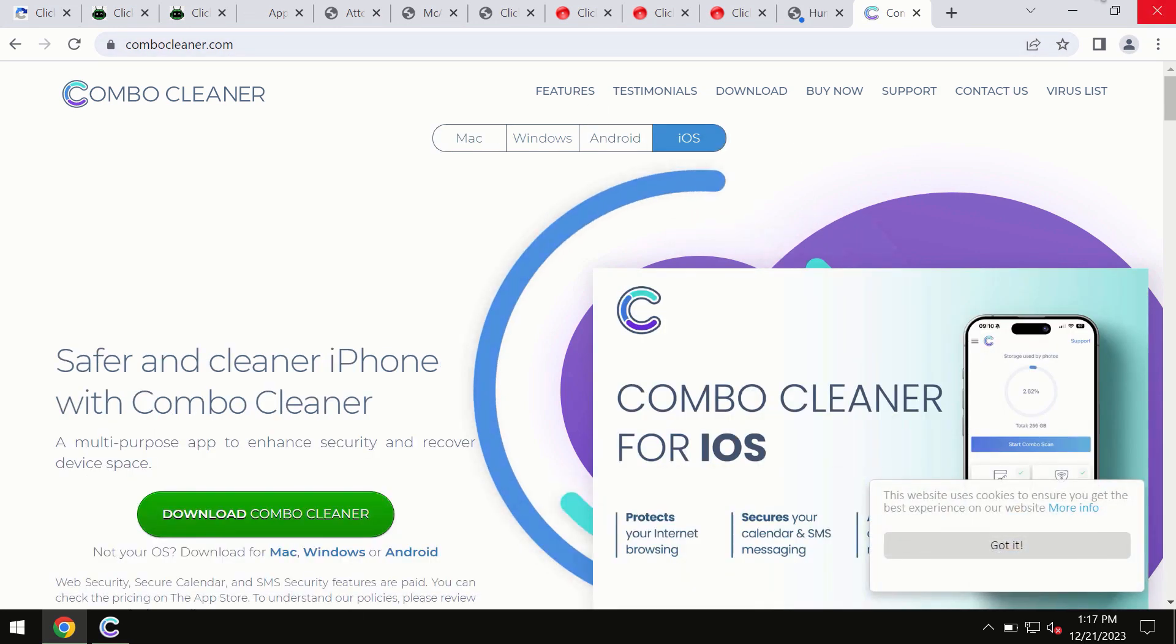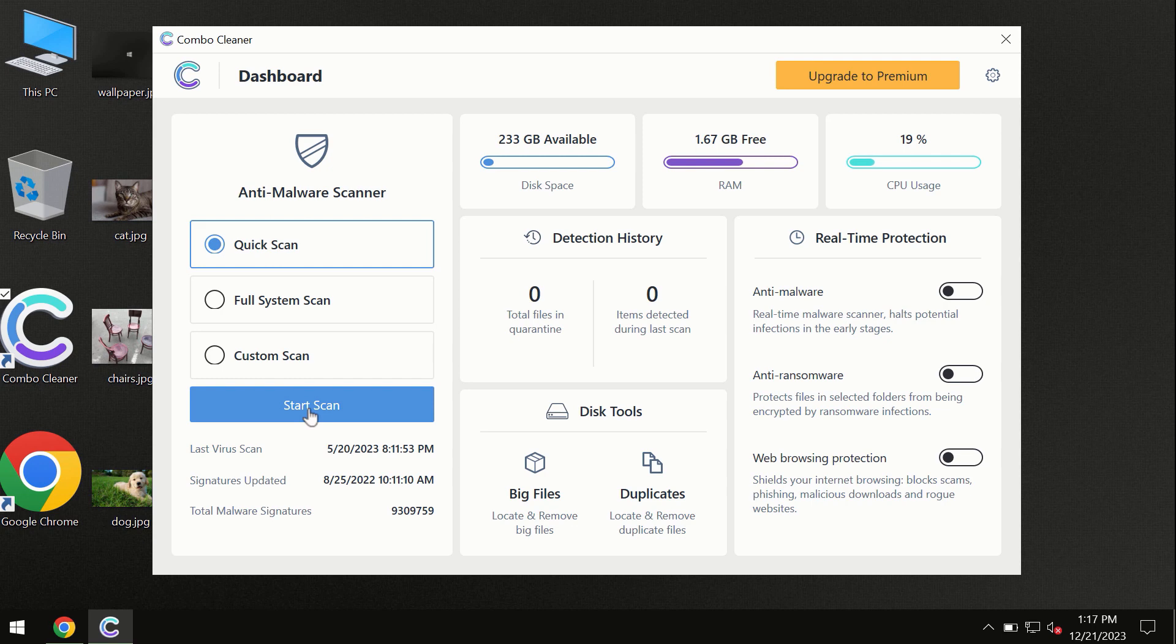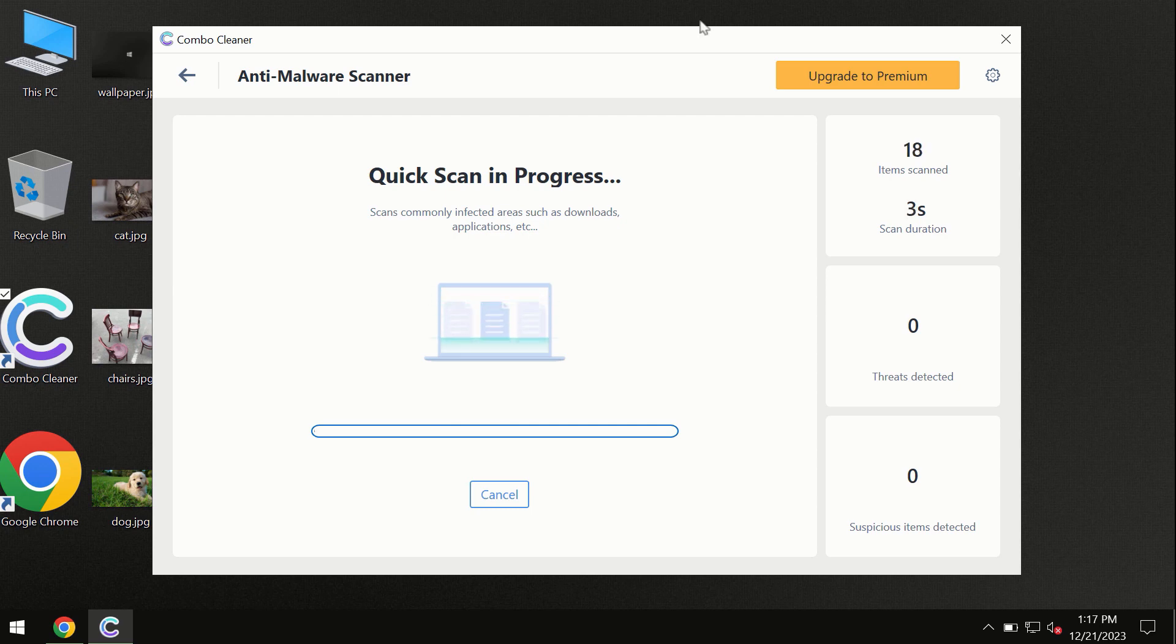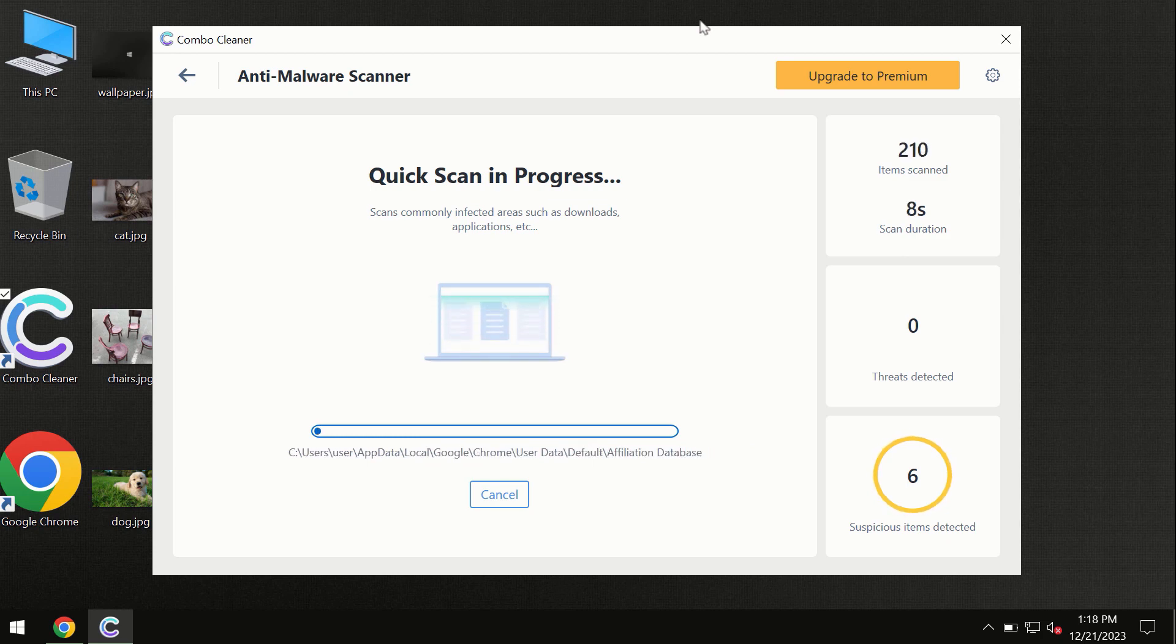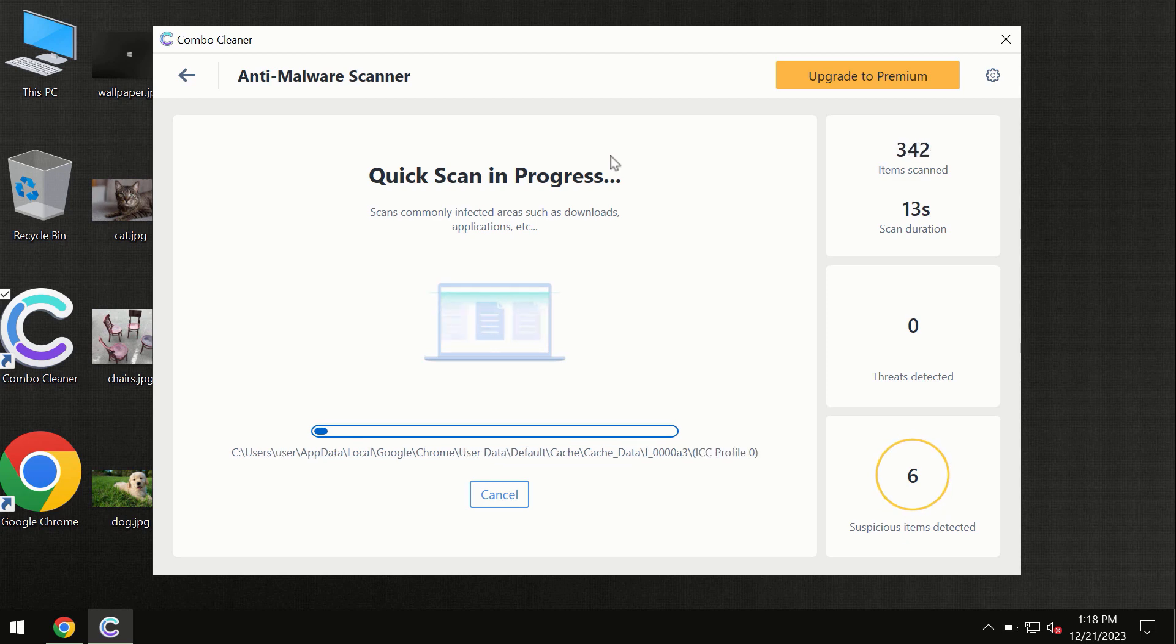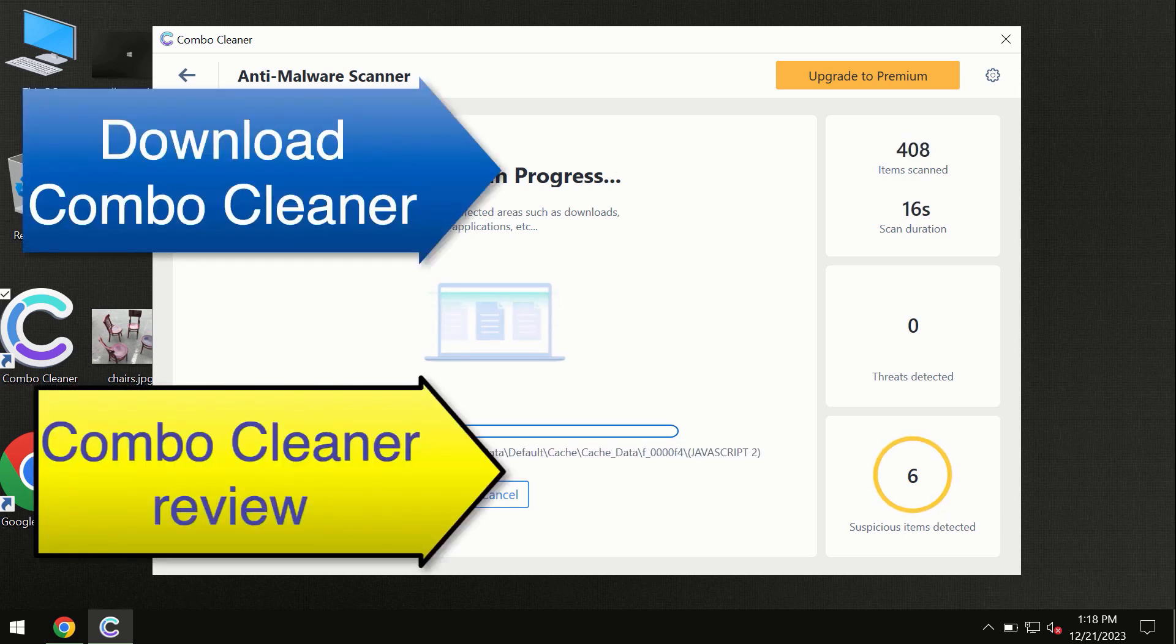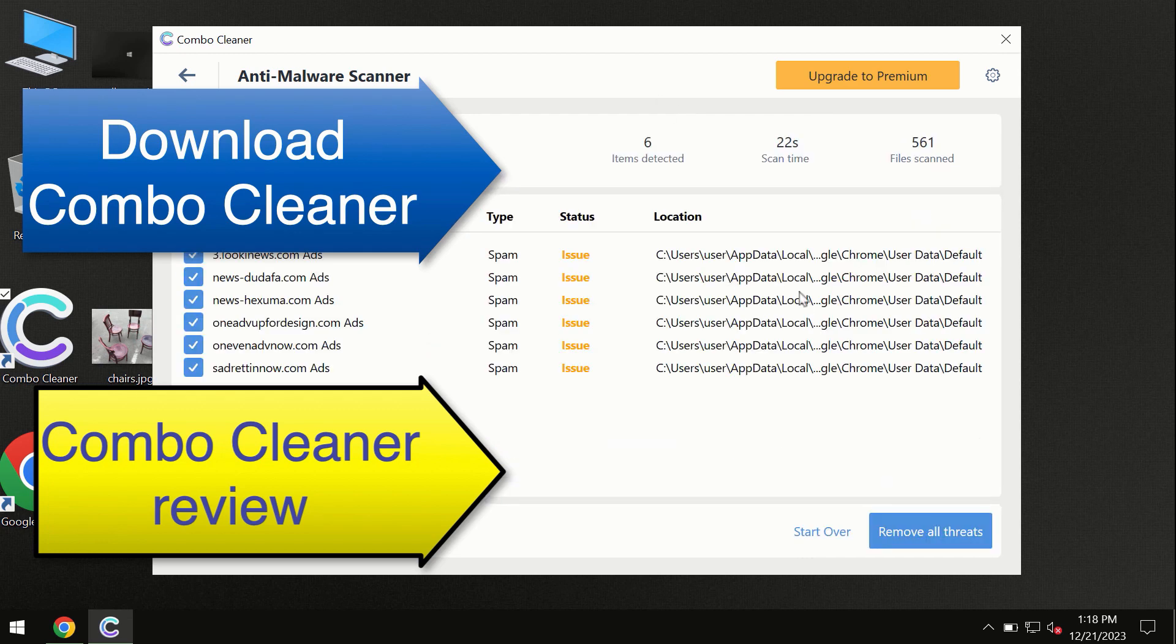So you need to click on this start scan button and the program will begin researching and investigating your computer. First of all, the software will update its anti-malware database, which is definitely essential for proper detection and removal of any malware. So don't skip the update procedure. Wait until the scanning has been successfully accomplished.